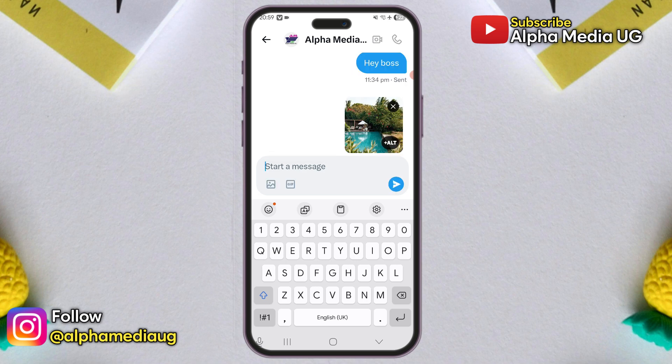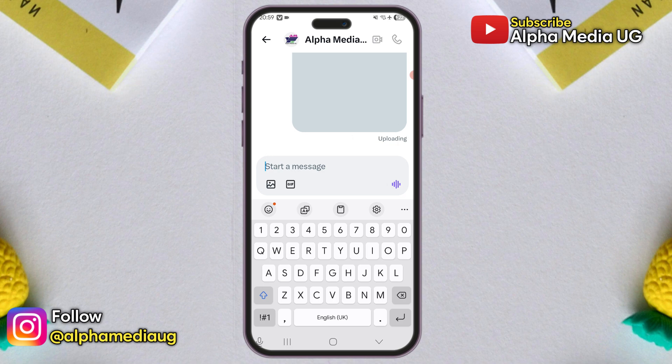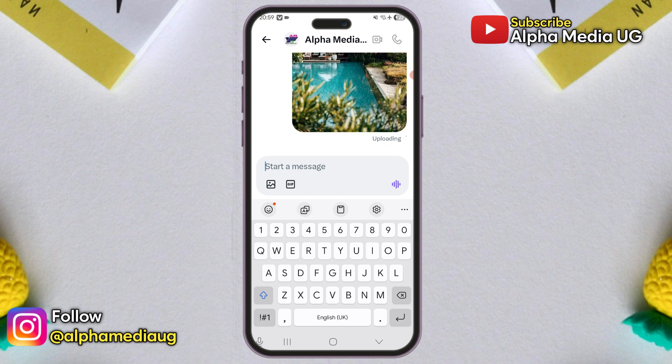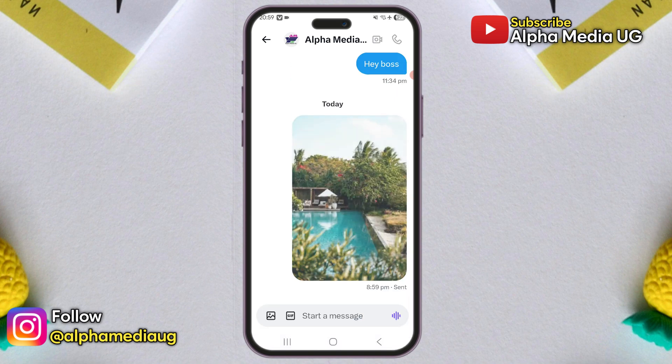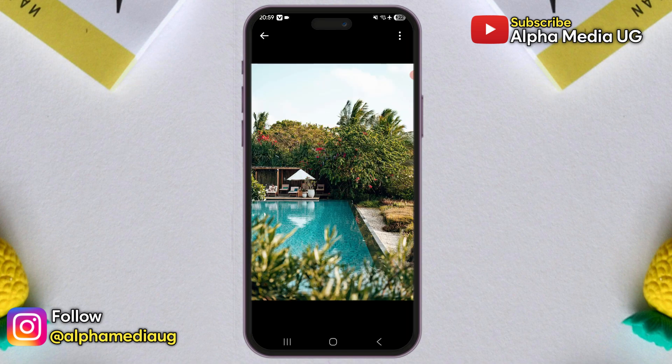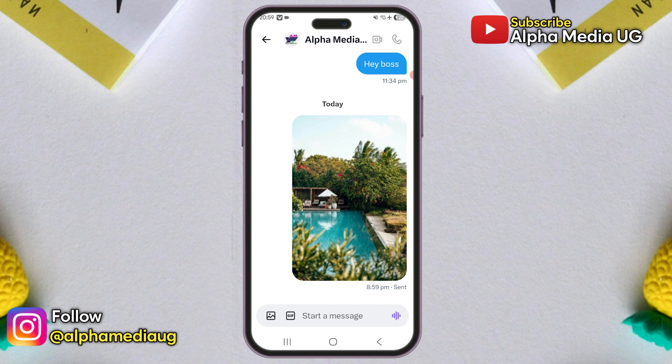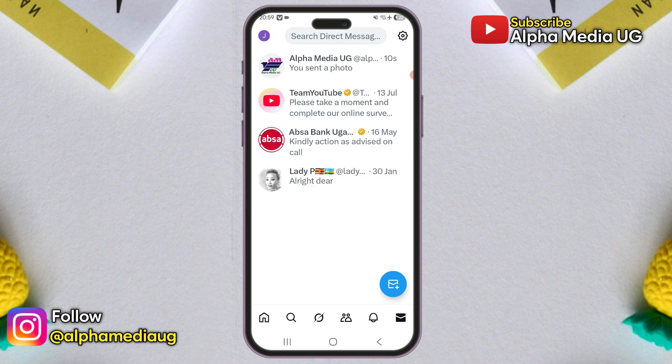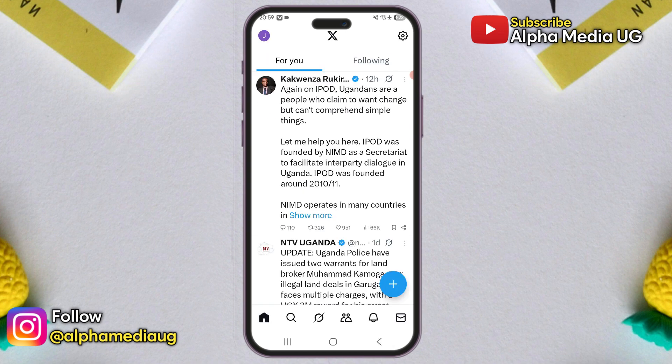However, the only limitation with this method is that it only works for images, not videos. So what if you want to post your images or videos to your own profile? That brings us to the second solution.